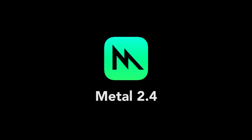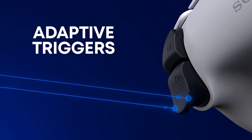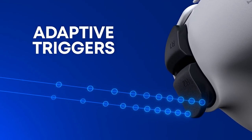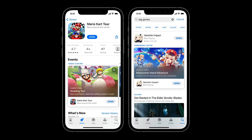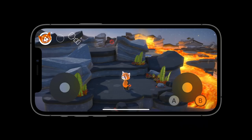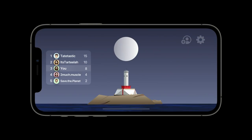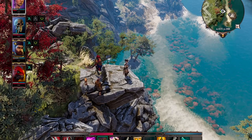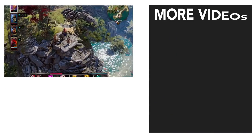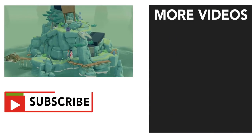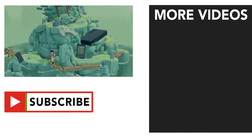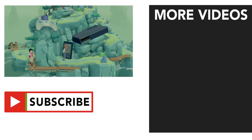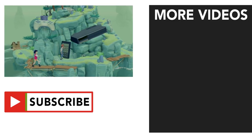We're talking running games under Metal 2.4, using DualSense Adaptive Triggers for games, in-app events for games, games using Apple's virtual on-screen controller, recurring leaderboards, HDR rendering with EDR, Apple's spatial audio API Phase, and much more.